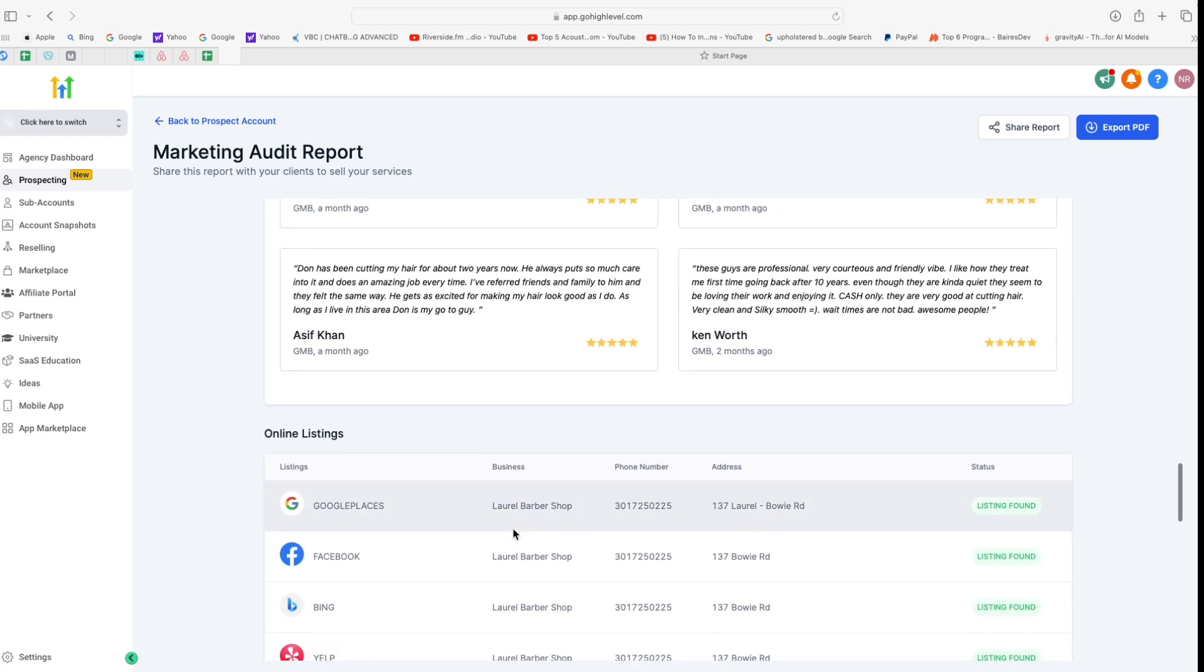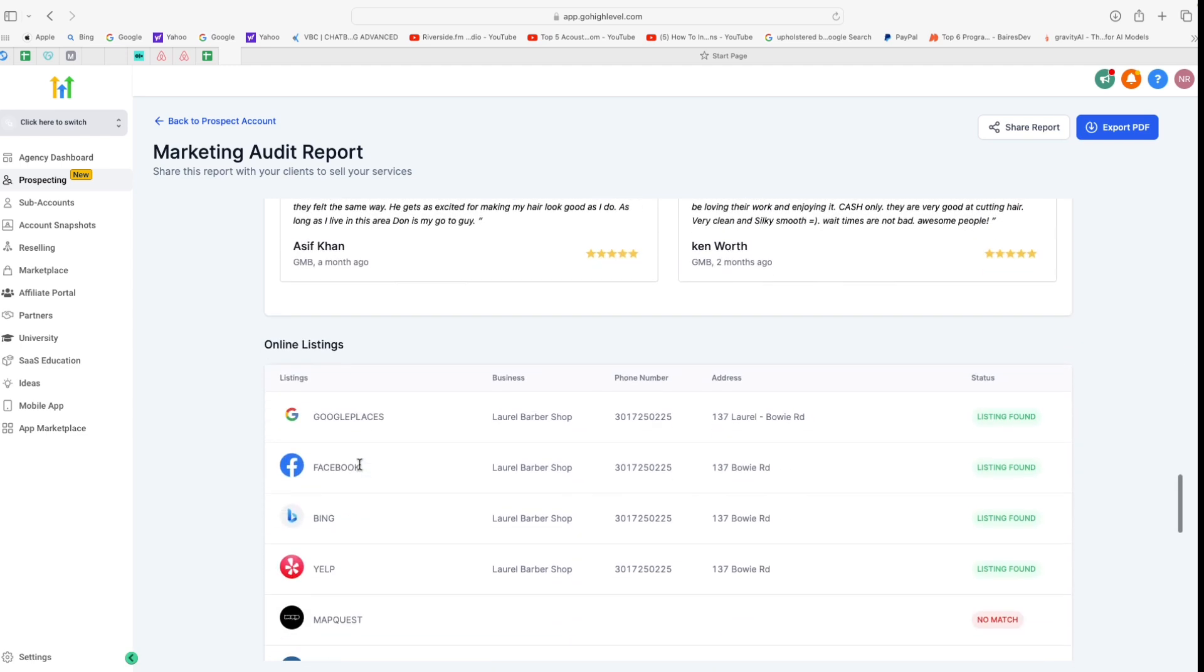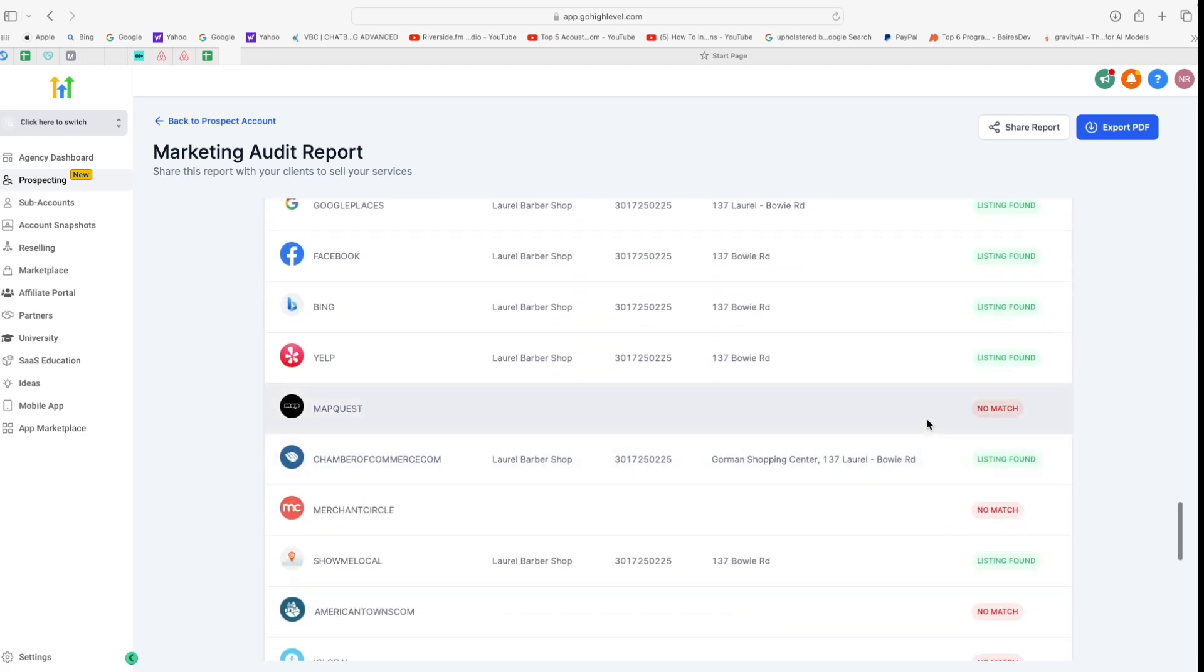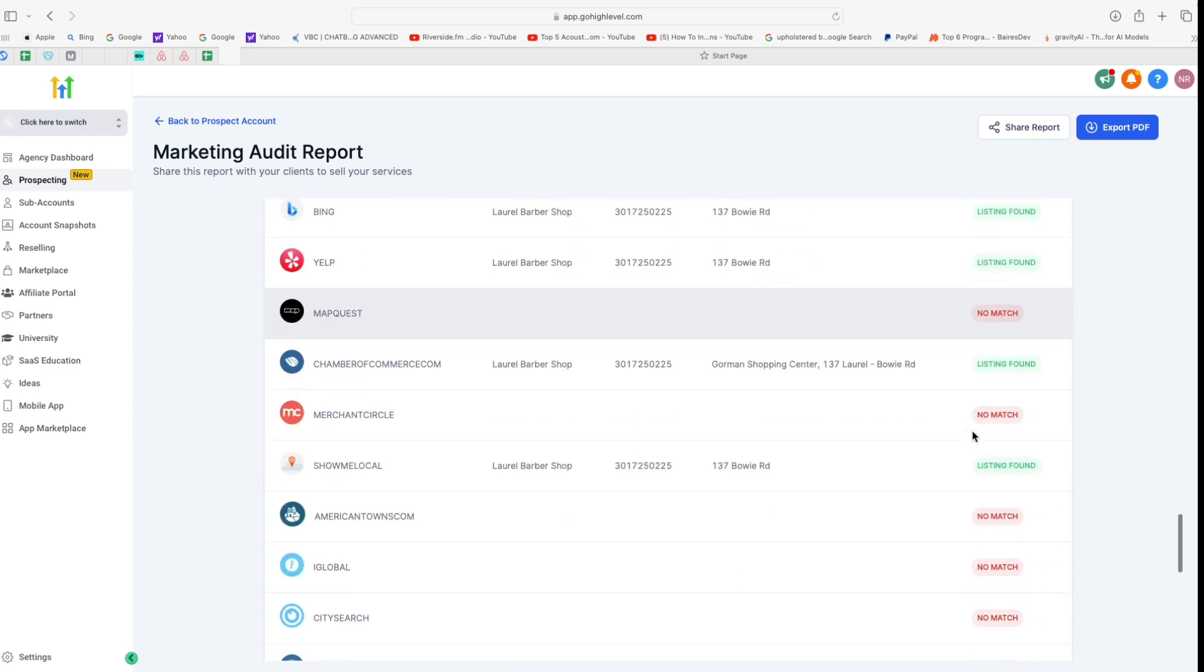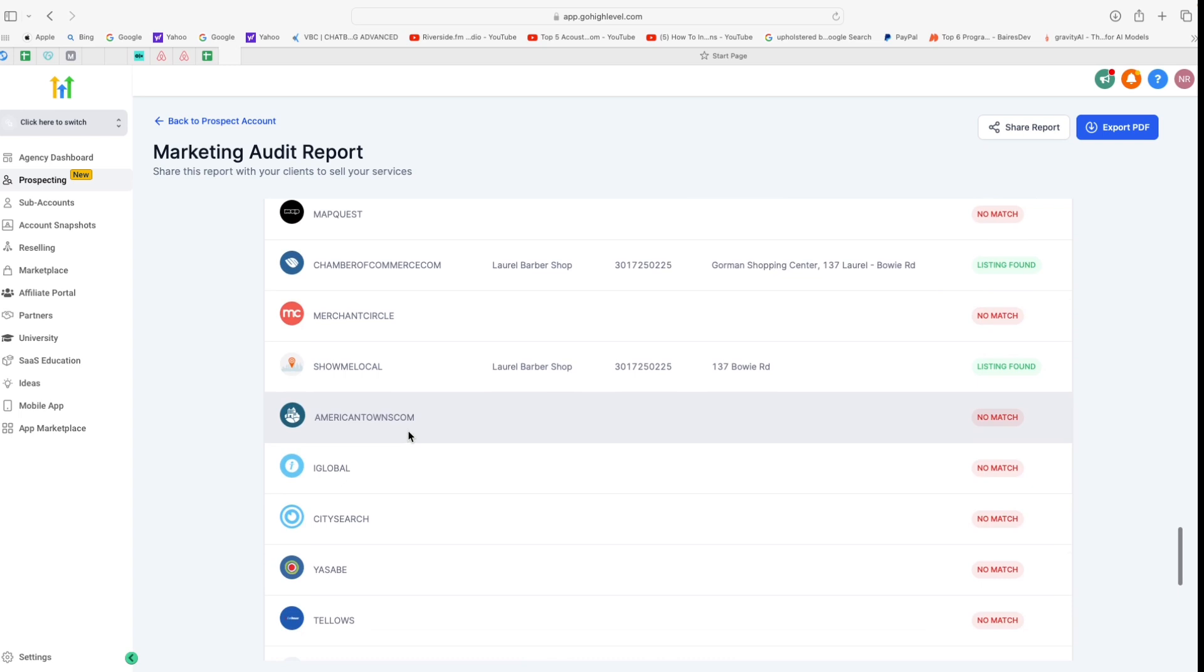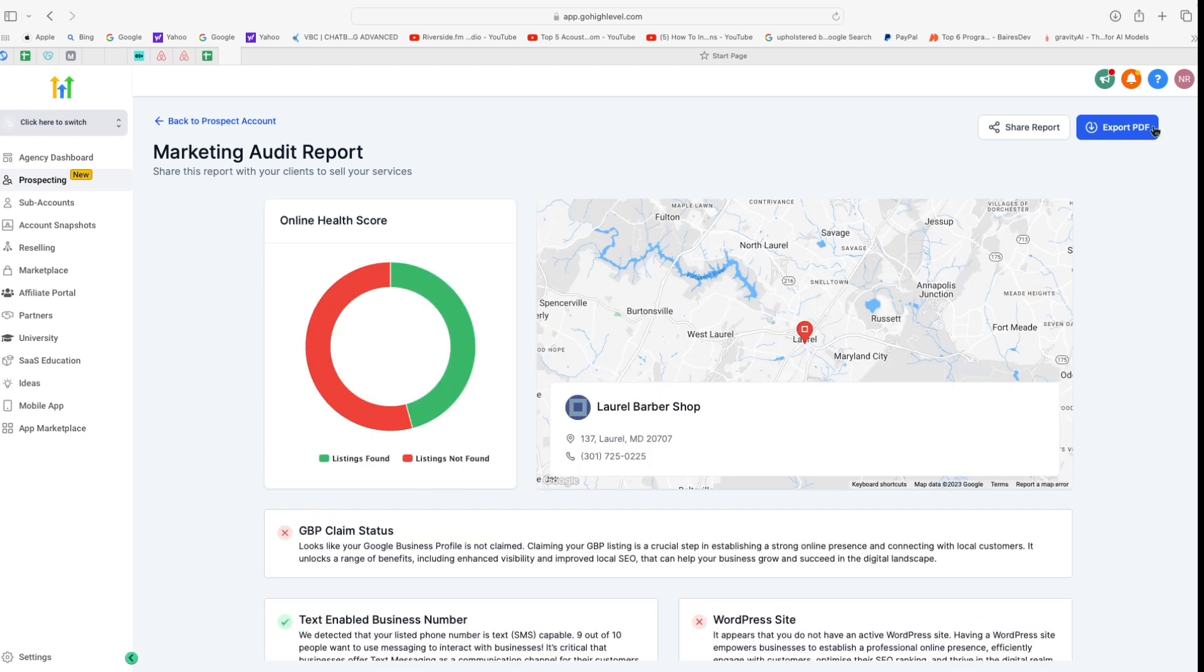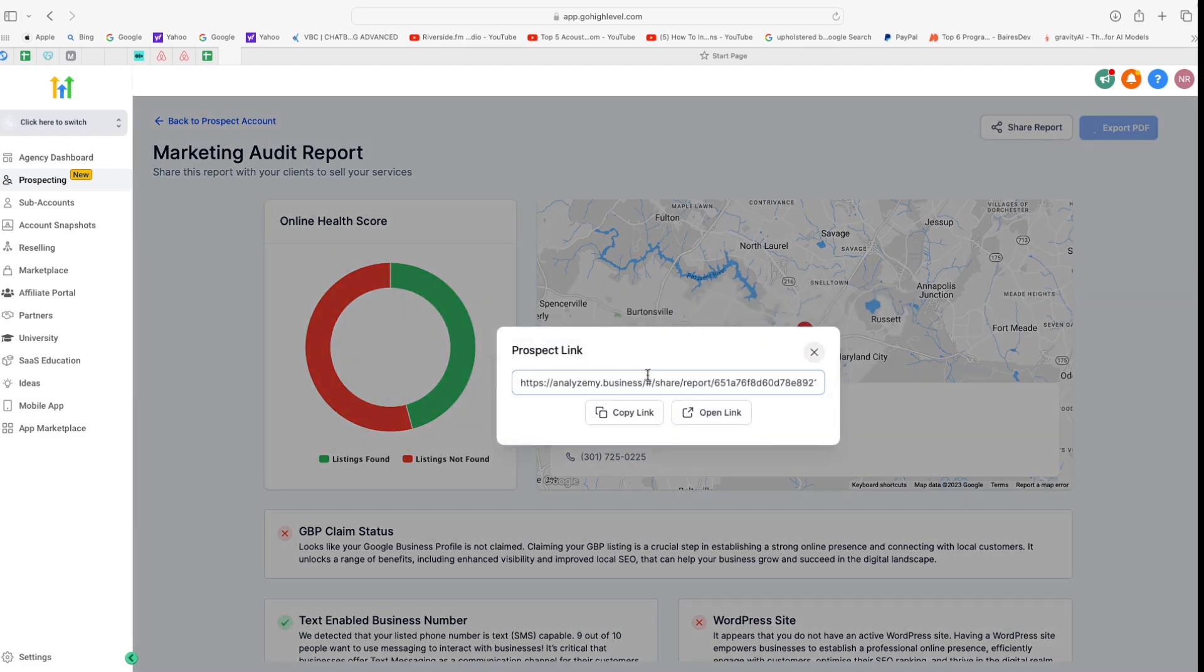If you scroll down further, it basically breaks that down even more, and then it also highlights some of the negative reviews so you can see what the customers are complaining about and then you can fix that in the business to reduce the instances of that. Then we have online listings, so you can see there are some opportunities here that you can cash and you can mention to the prospect that you can help them set these up to boost the SEO or local SEO for your business. Now once you have gone through it, you can easily download the PDF by clicking on this blue button right here, or you can share this report with the link and all you have to do is send them the link so they can view this report.